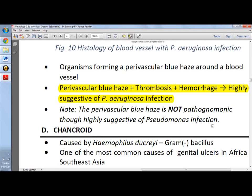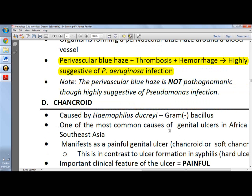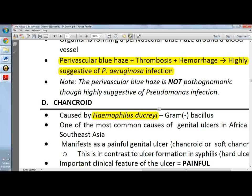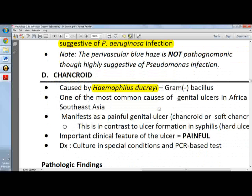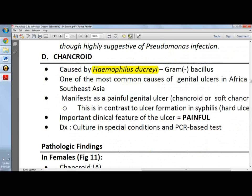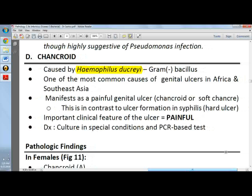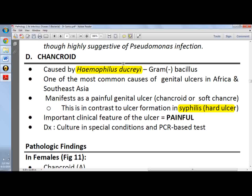Chancroid is caused by Haemophilus ducreyi — a useful mnemonic: 'ducreyi' is painful, you cry when you have ducreyi. This is one of the most common causes of genital ulcers in Africa and Southeast Asia. It manifests as a painful genital ulcer or soft chancre. In contrast to syphilis, which has a hard chancre and is painless, chancroid is soft and painful.